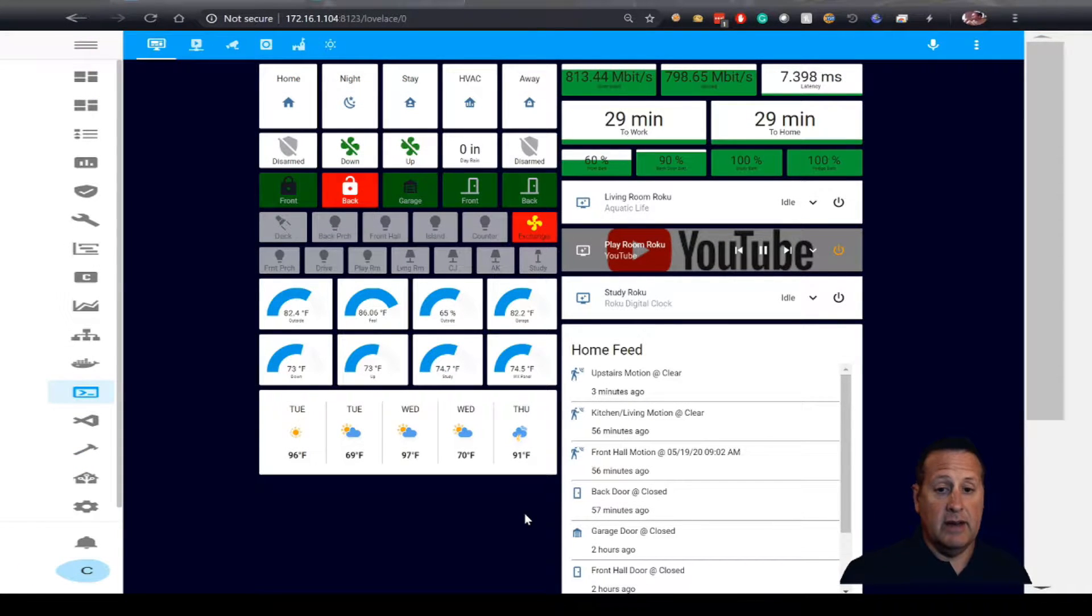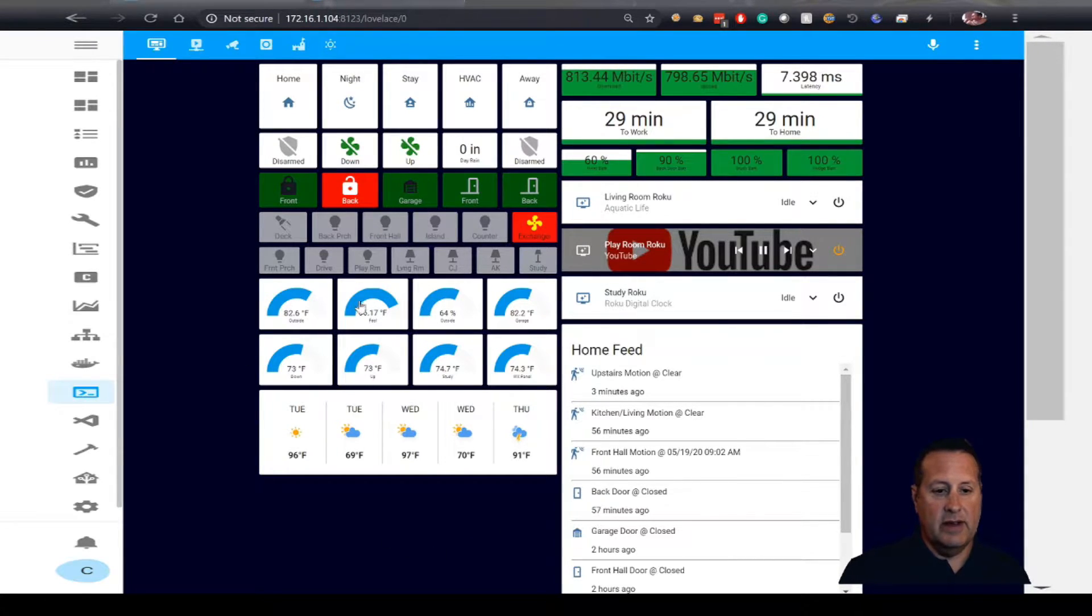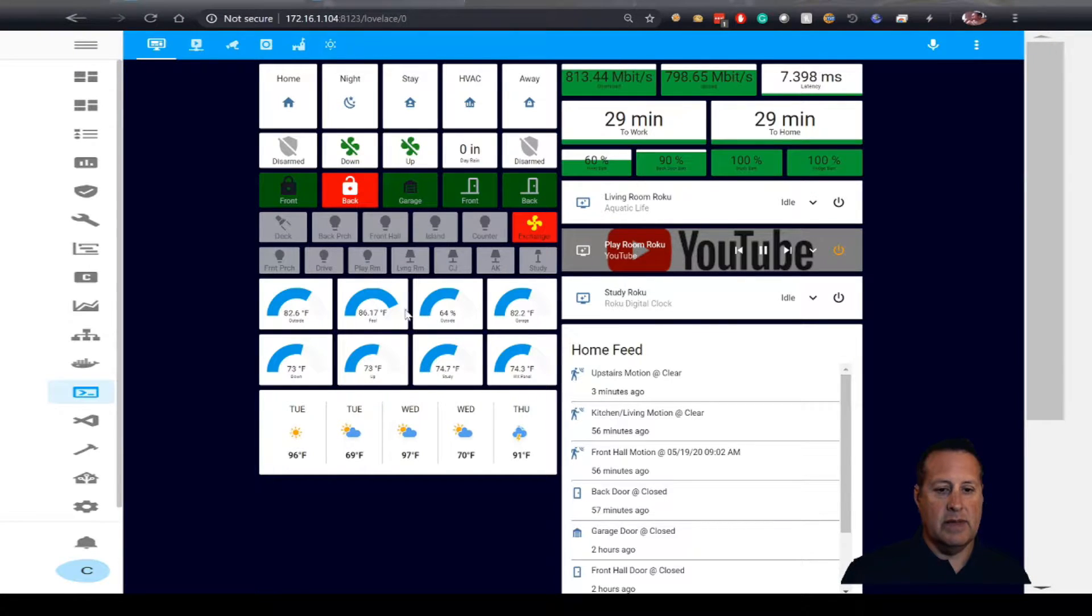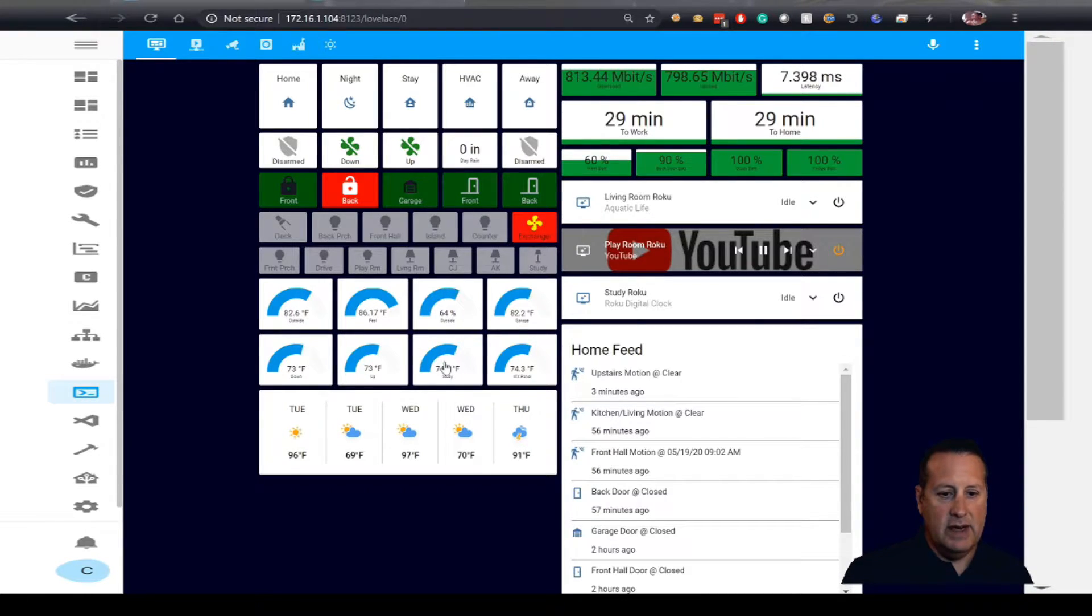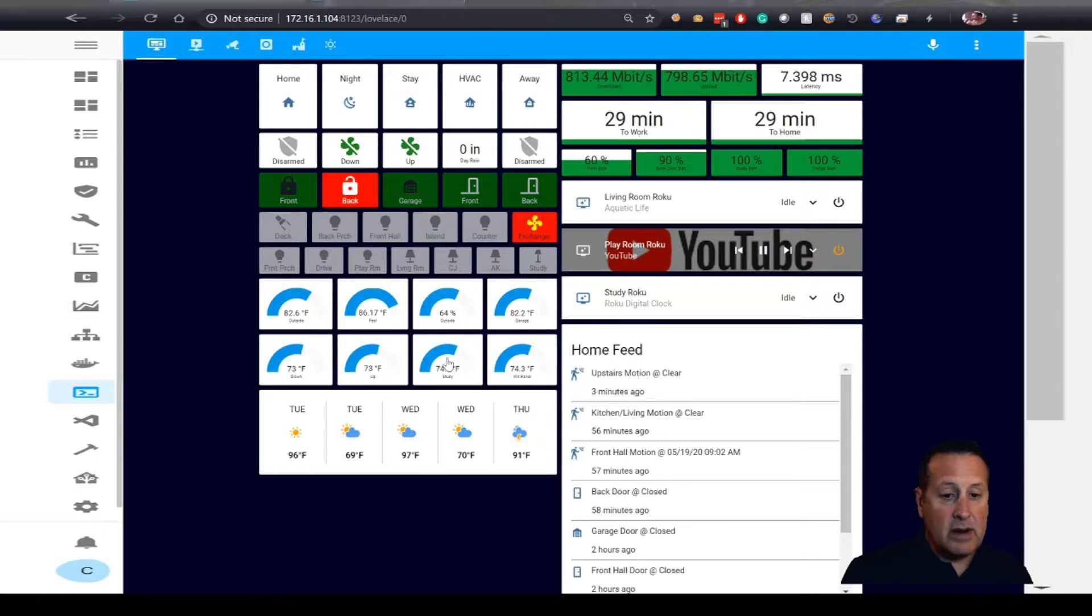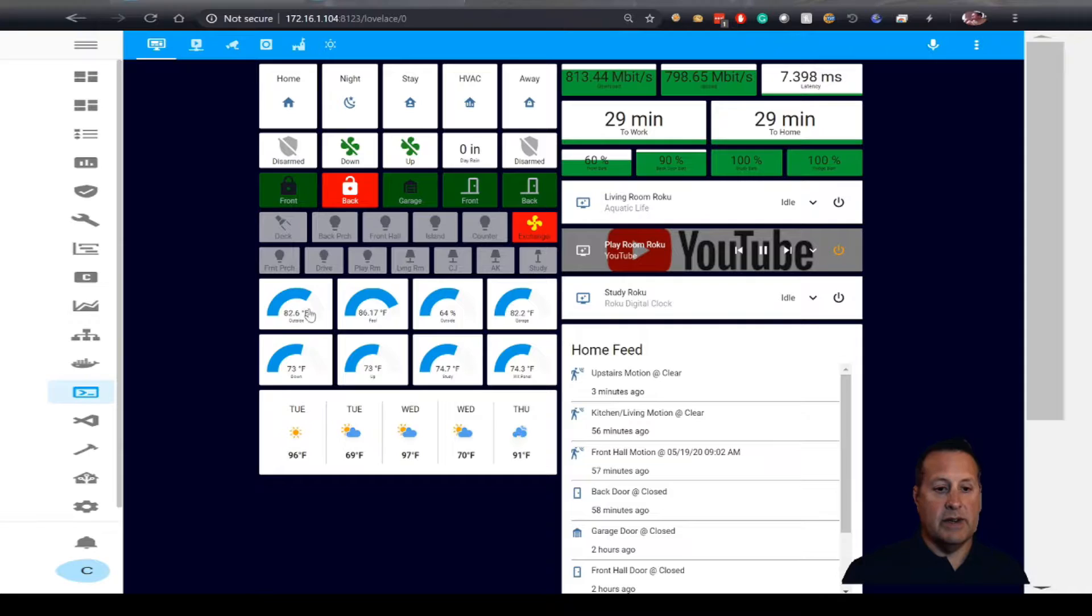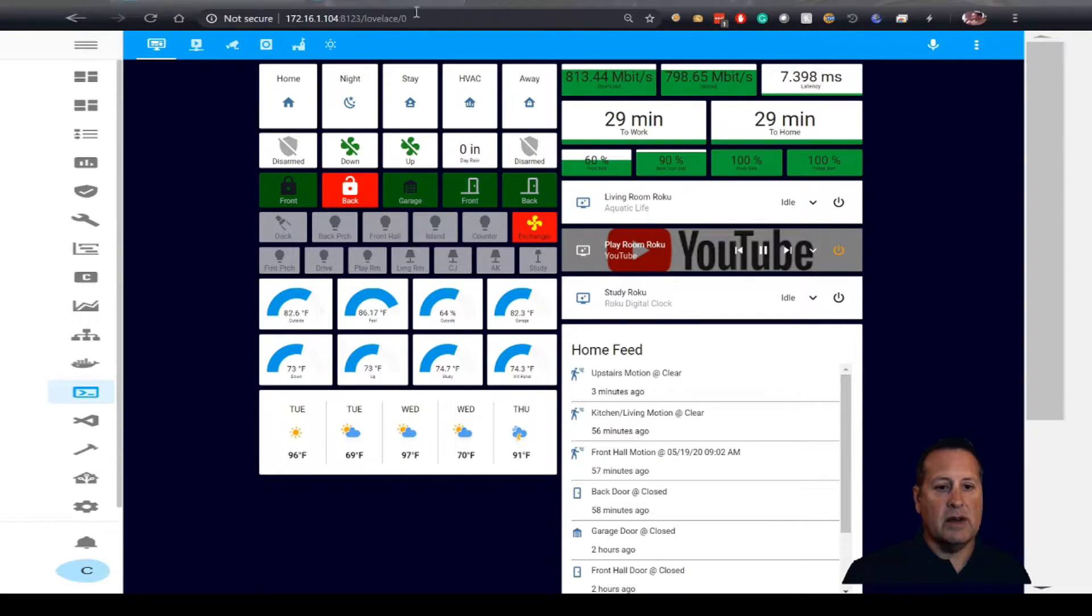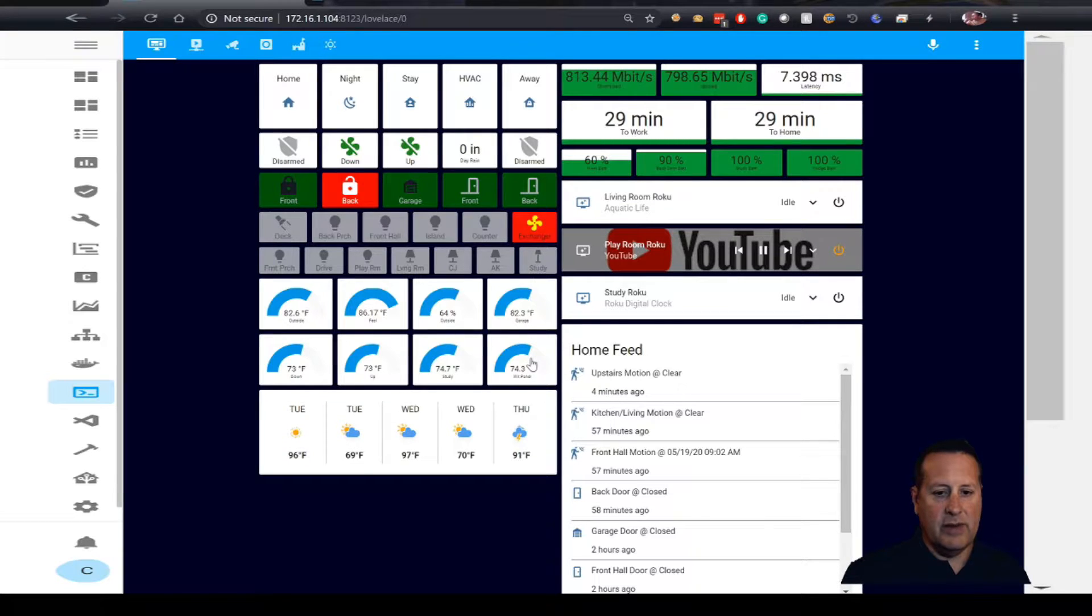Let's put that sensor to work for us now. You can see here that I have a few temperature sensors on my current dashboard. A couple of these, this one right here is an AOTech sensor, and this is an AOTech sensor. We're just going to add the new one that I just put in to the Z-Wave network. I'm going to add it right to the right of this weather panel.